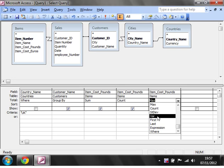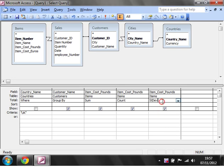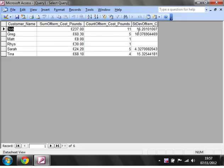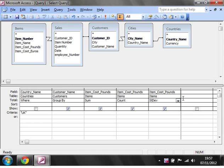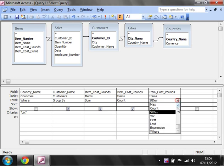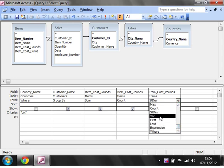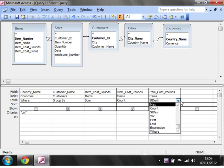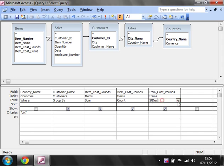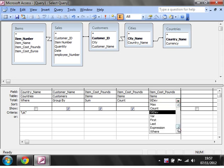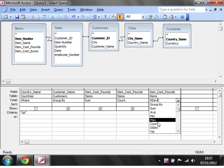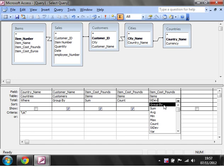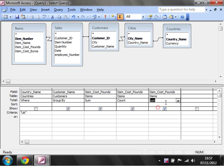Standard deviation and variance, I imagine it's probably going to just give you the standard deviation of the data set. So quite useful if you know what standard deviations are. And expressions I'm going to come onto in a minute. But these are the main ones that you're going to be using, sum, average, minimum, maximum and count.